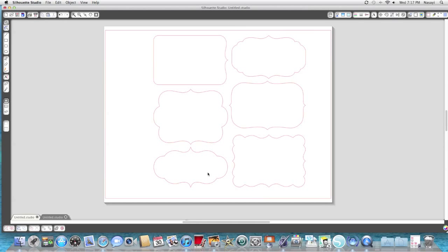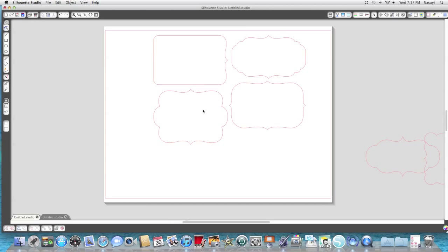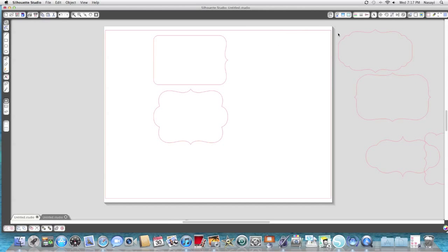The shape I'm actually going to use for the first one is this kind of top note shape here. I'm just going to drag these off to the side.